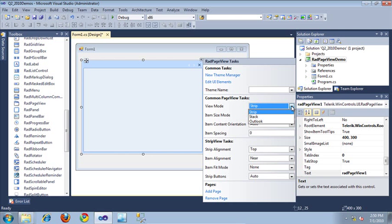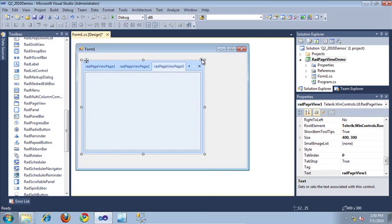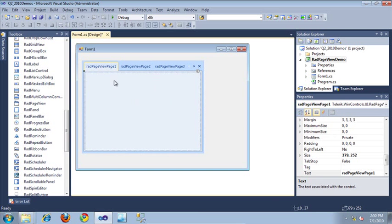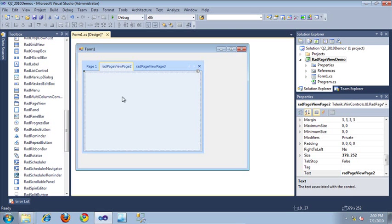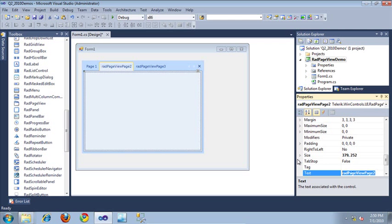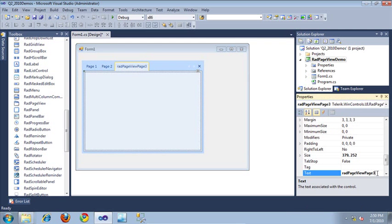Let's start out by taking a look at the strip view mode. To begin adding tabs to the strip view, I simply need to come down here to the bottom and click the add page link. And if I wanted to remove these pages, I could simply click the remove page link. Now that I've added a few pages to the control, let's go ahead and give them names. I'm going to select page 1 and then come over here to the properties window under the text property and call this tab page 1, then page 2, and finally page 3.